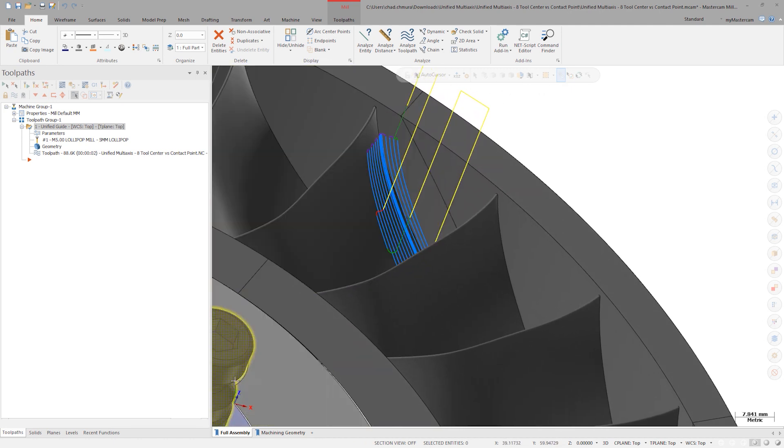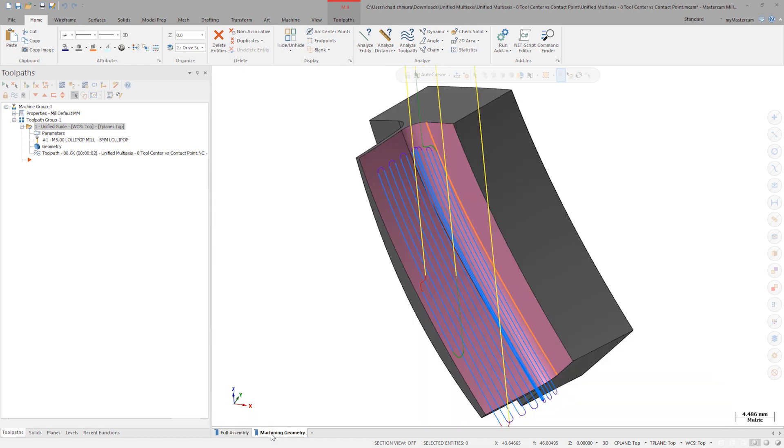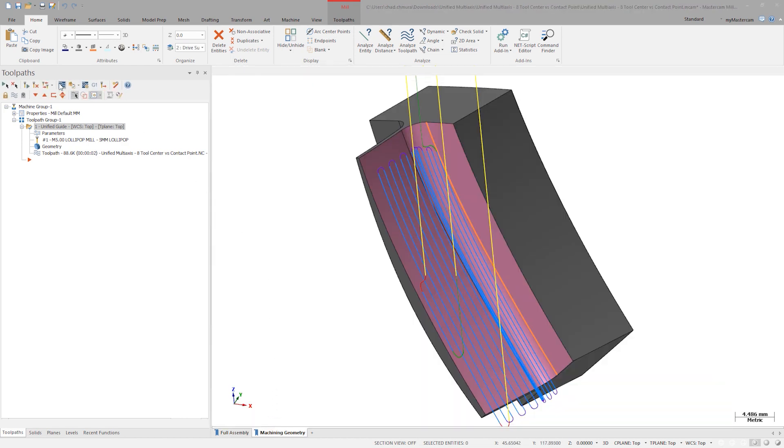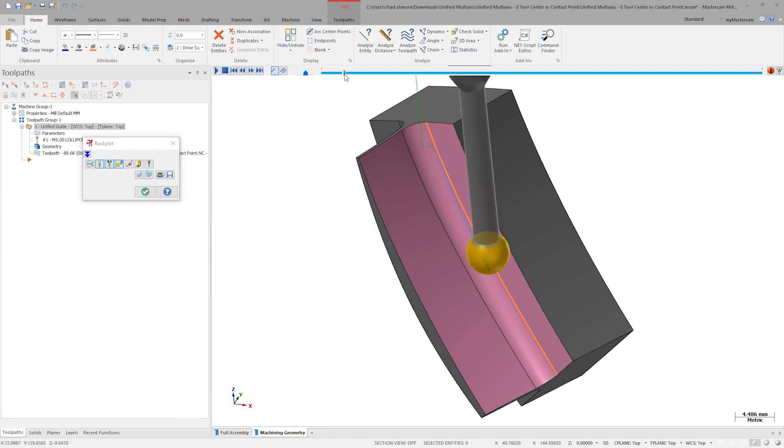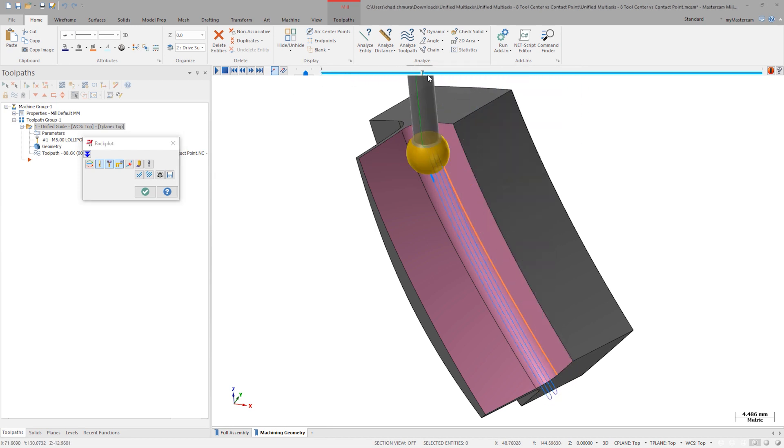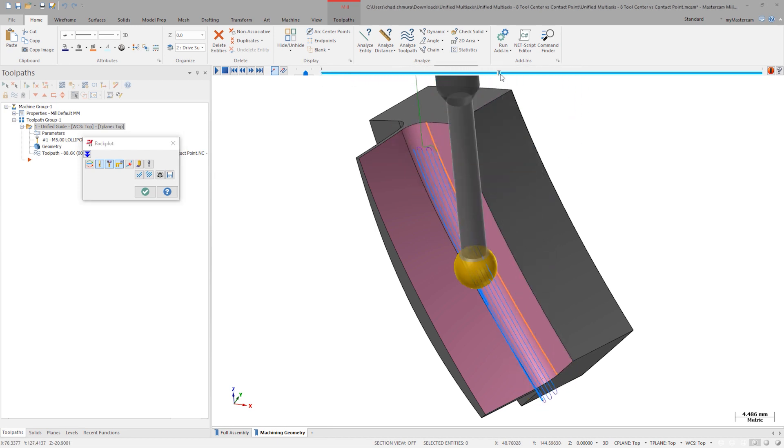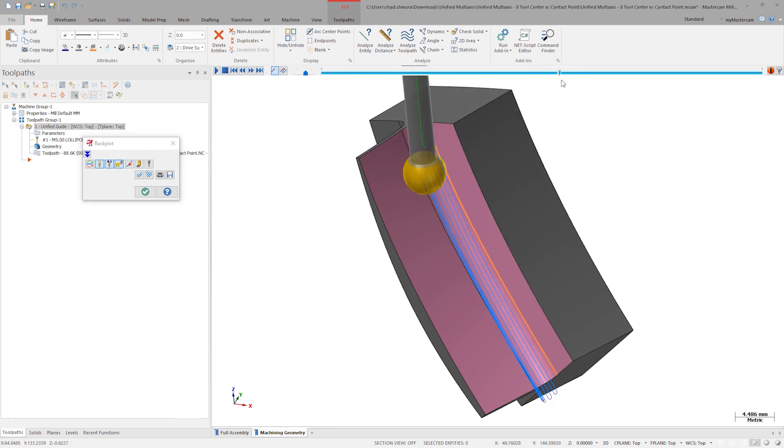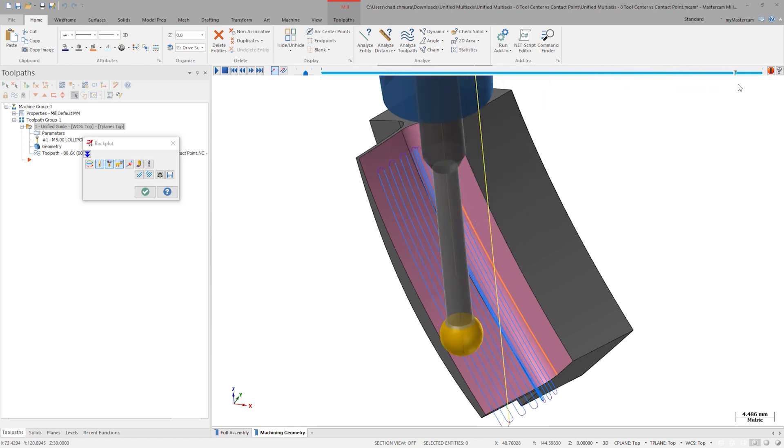As the tool approaches the center of the fillet, the machining passes appear to bunch together. The result is a series of inefficient cuts that hardly remove any material. This behavior is common anytime the tool radius closely matches a concave fillet radius.